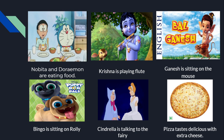Here are a few more examples from children's favorite cartoons. 'Nobita and Doraemon are eating food.' In this sentence, Nobita and Doraemon are subjects because if we ask 'Who are eating the food?' the answer is Nobita and Doraemon. They are eating what? They are eating the food, so food becomes the object and the action of eating acts on food.